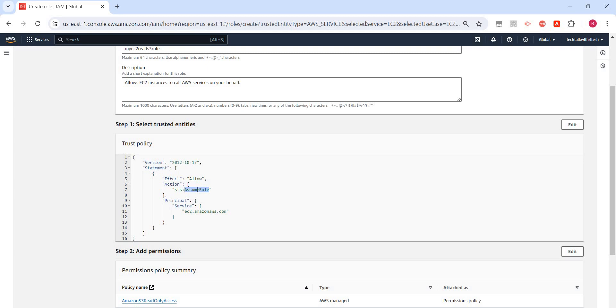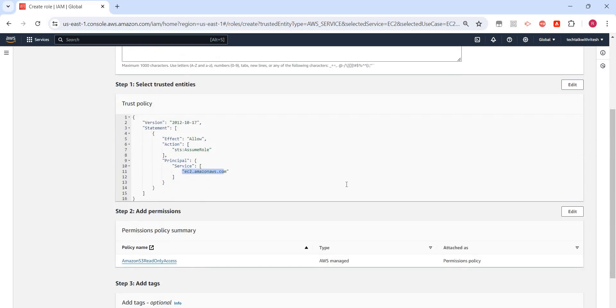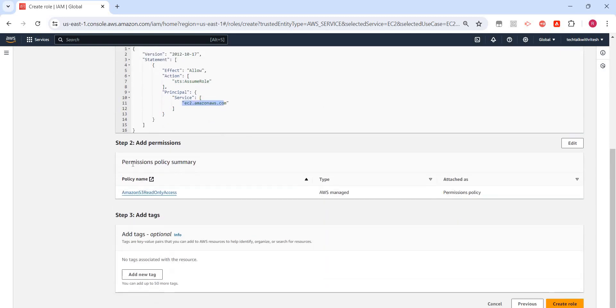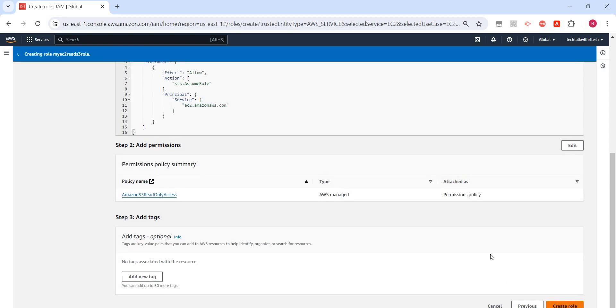The EC2 instance needs to assume this role, and the service is EC2. This is the policy we added. We can add tags—that's fine. Let's create this role.